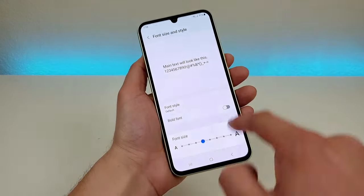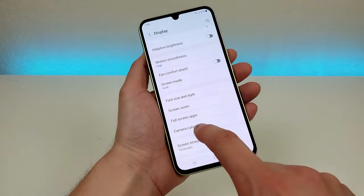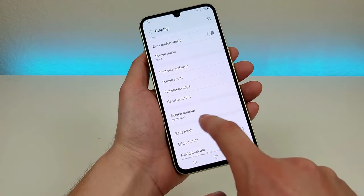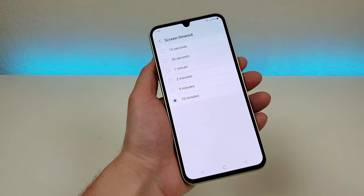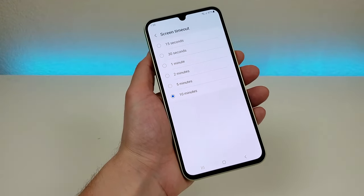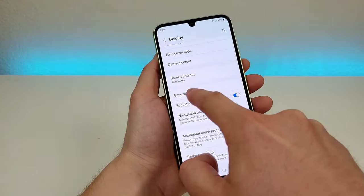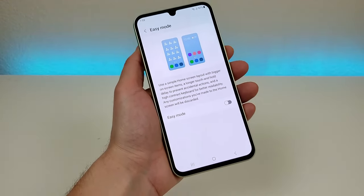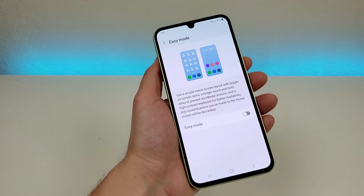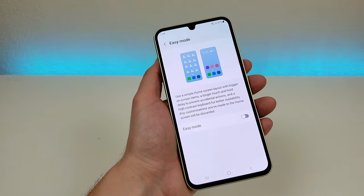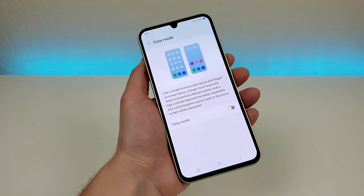We also have an option to change the system font, the font size, and you can bold fonts if you want to as well. We also have an option for screen timeout — by default I believe that's set to 30 seconds or a minute. I changed it to 10 minutes since I've been making videos about the phone, but I definitely recommend trying out different times. We also have easy mode — if you're setting this phone up for someone who's not very good at tech, you can enable easy mode here to have a very basic operating system layout on the device.